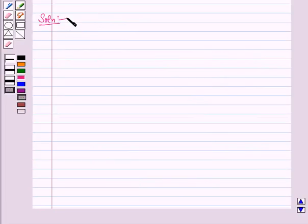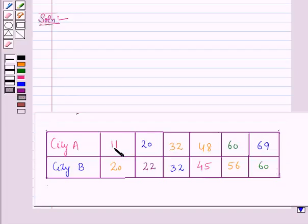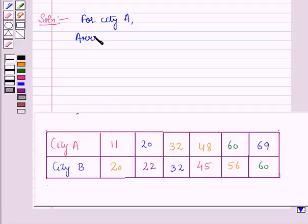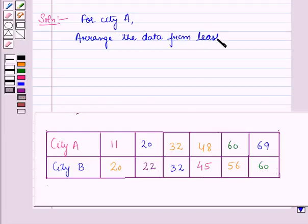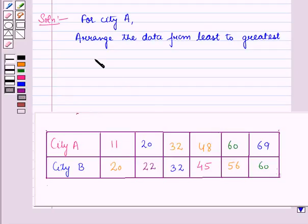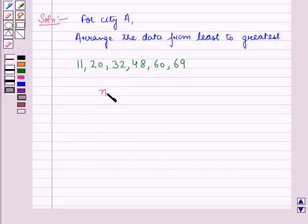Now let us start with the solution of the given question. First we will find the inter-quartile range of both series. For city A, arranging the data from least to greatest we have: 11, 20, 32, 48, 60, and 69. The number of terms n in this data is 6, which is even.